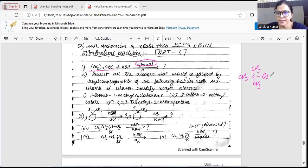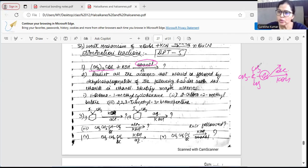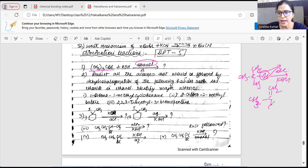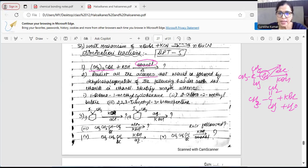This is tertiary butyl bromide. You added alcoholic KOH — it will do dehydrohalogenation. The carbon on which bromine is attached will lose Br, and the neighboring carbon will lose H. Since the neighbor is symmetrical, H can be removed from either side. You will get CH3-C=CH2-CH3, plus KBr plus water. This reaction is known as dehydrohalogenation of alkyl halide, and it always happens with alcoholic KOH.